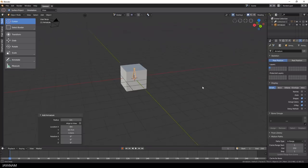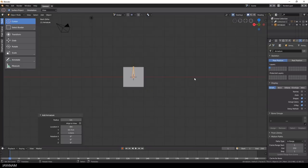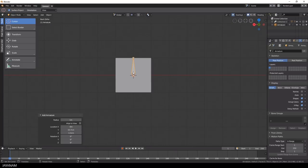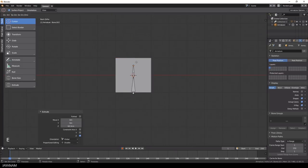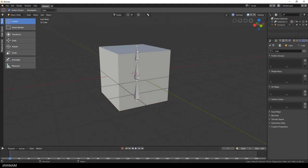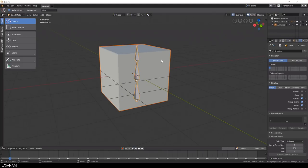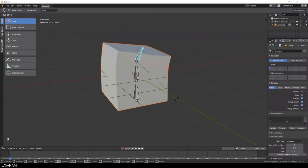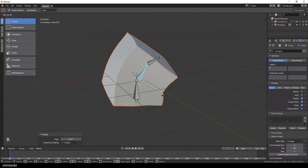But when I enable X-Ray, you can see it through the cube. It's amazing that this is fixed, because now it's really a pleasure to work with armatures, bones and to create animations with Eevee real-time rendering.